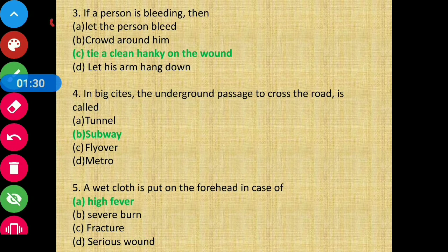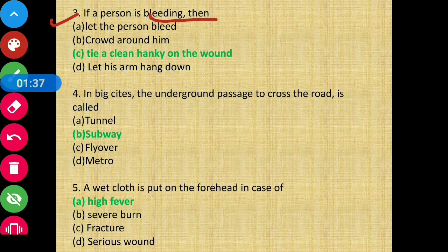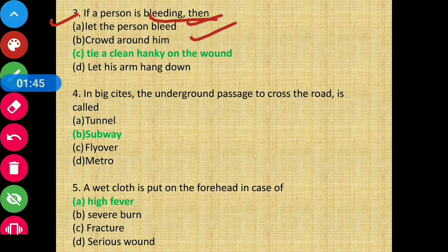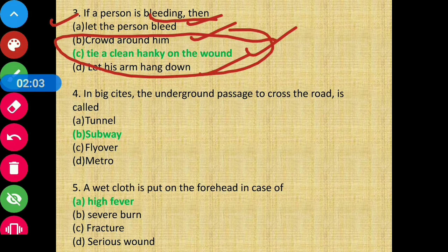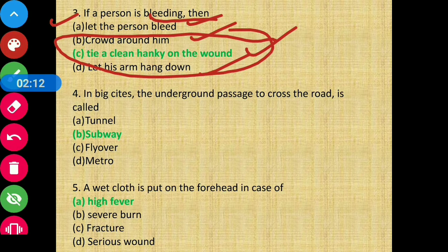Question number three: if a person is bleeding, should you let the person bleed or crowd around him? The obvious answer is option C — tie a clean hanky on the wound.